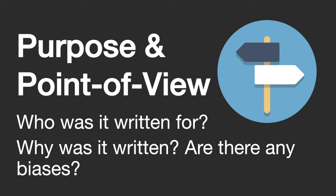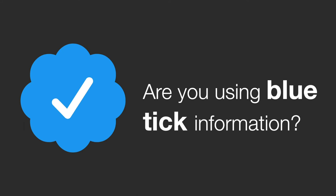Basically it all boils down to whether or not you're using verified blue tick information. The library's databases act as a kind of quality assurance process, but you can use the CRAAP test to check the quality of information yourself.